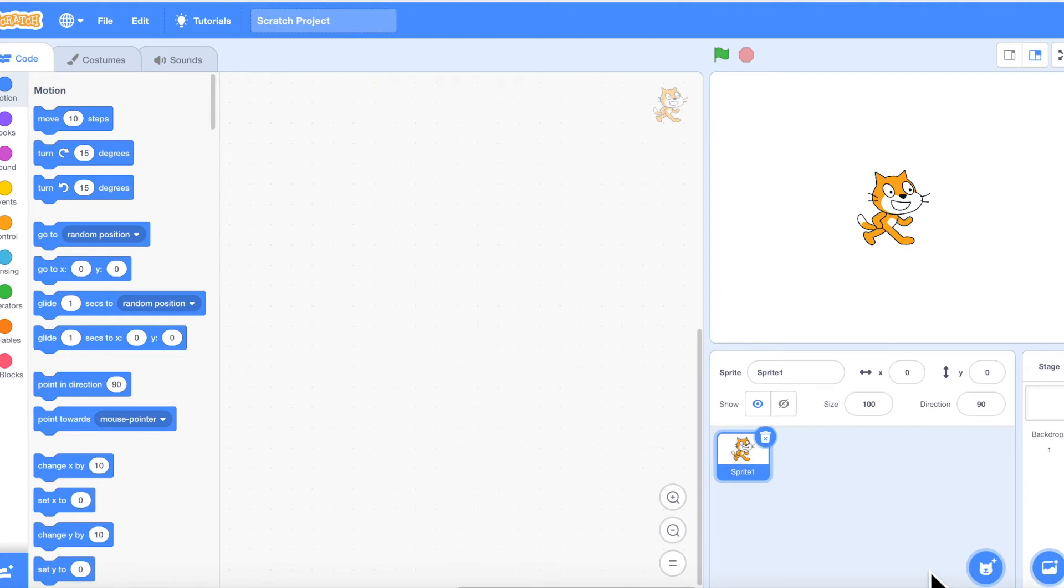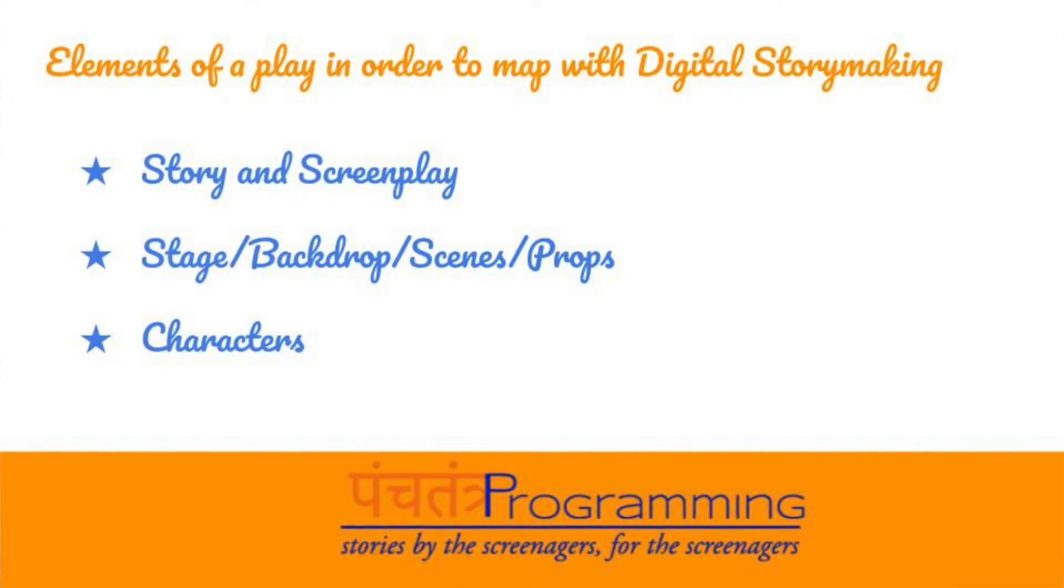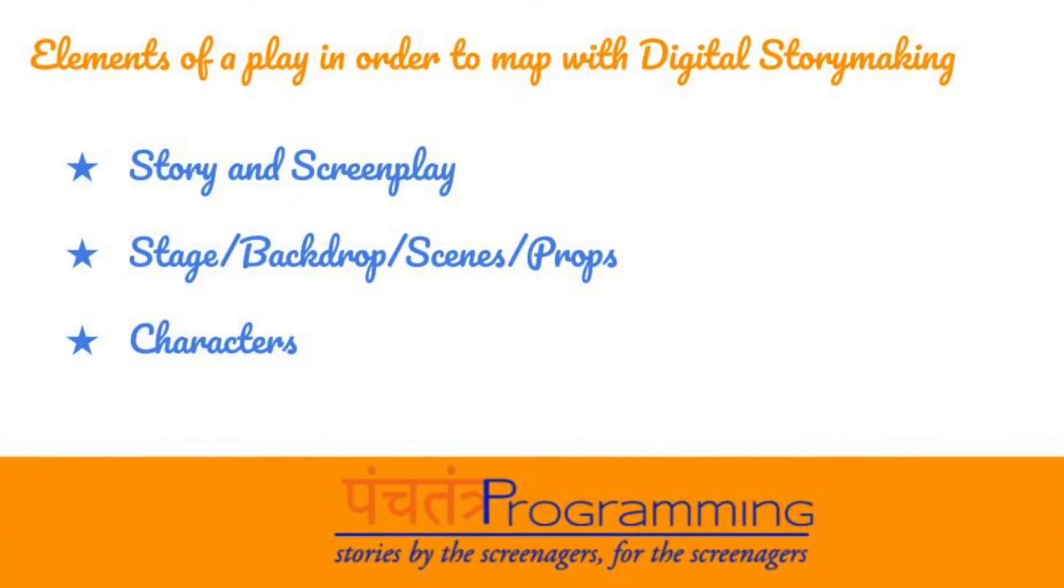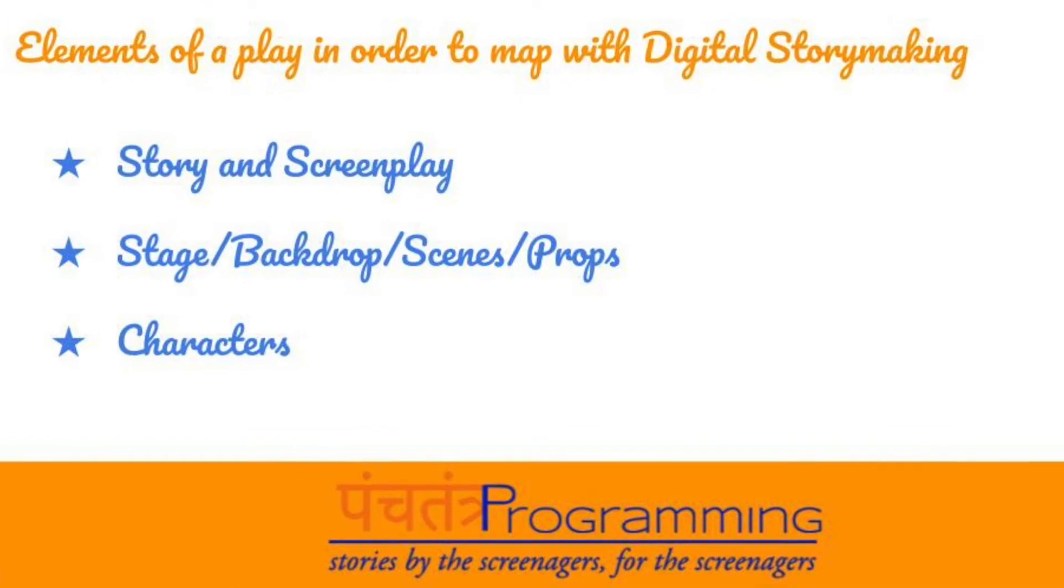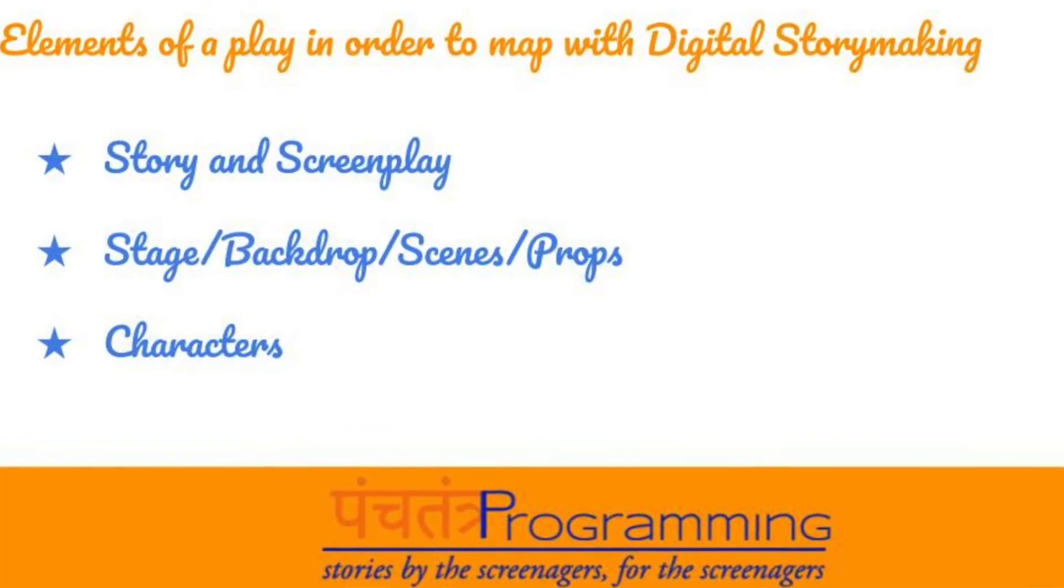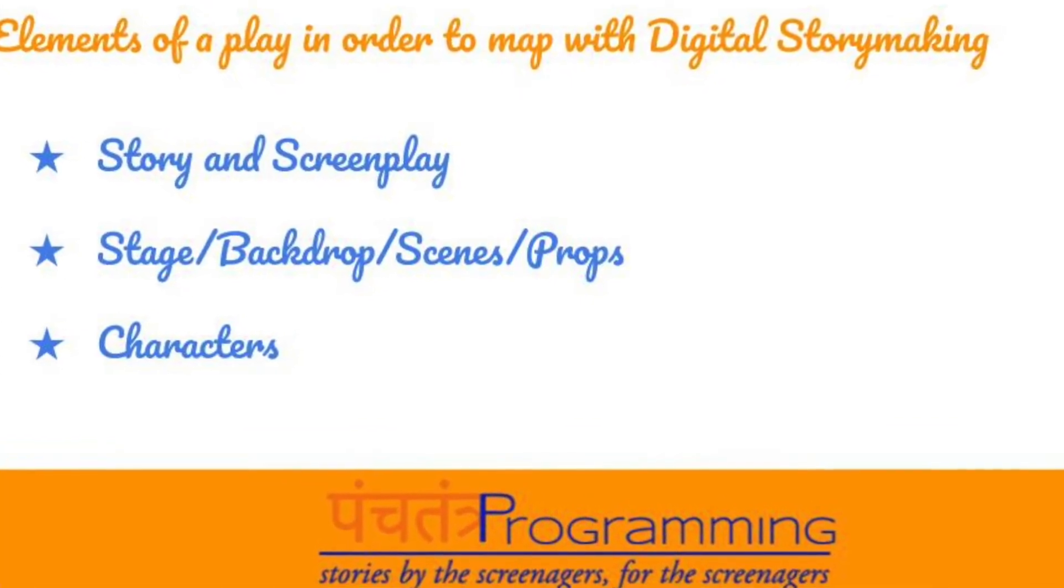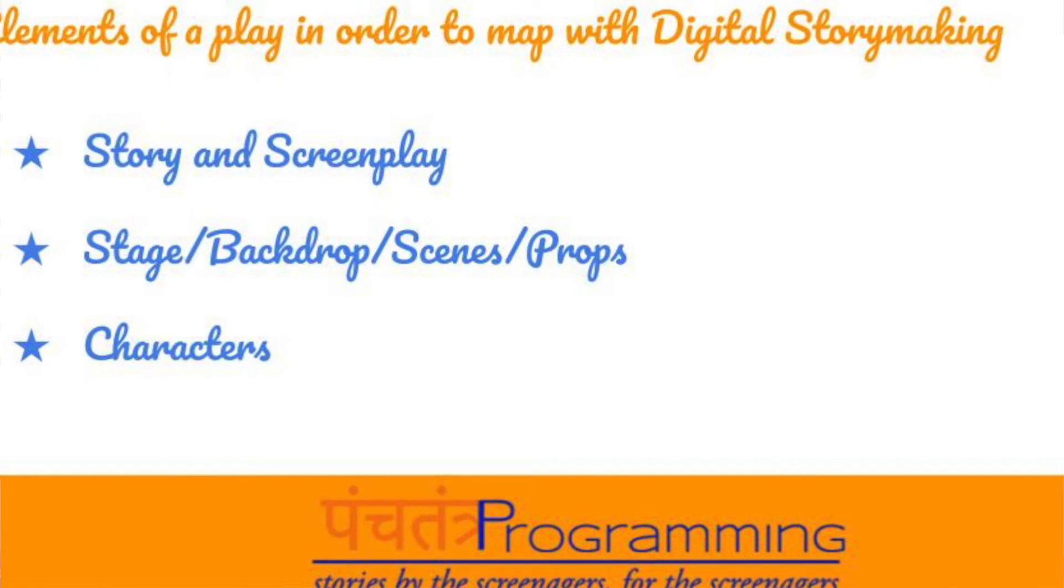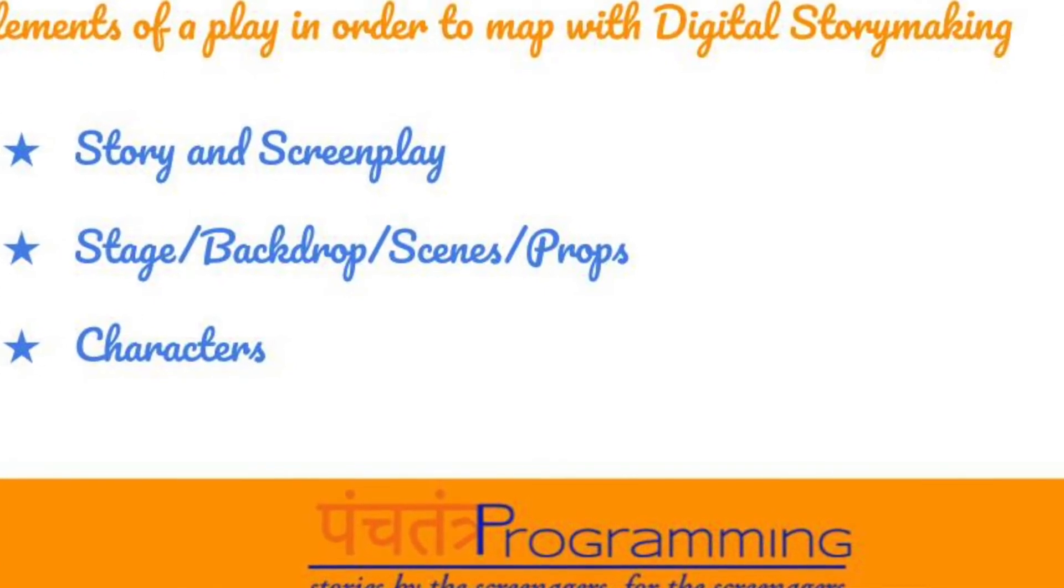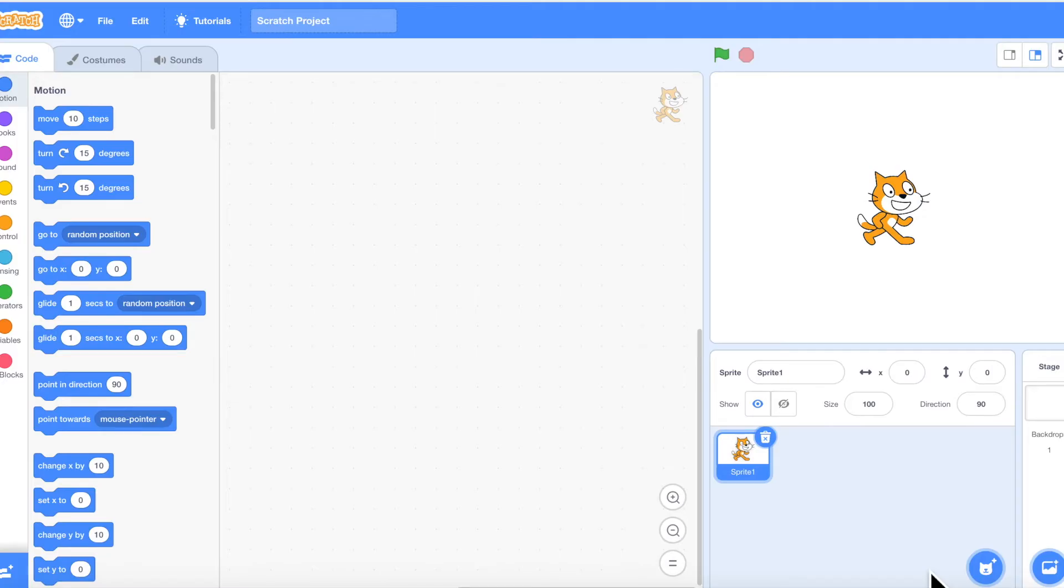You need a background, right? You need props. So if you're trying to demonstrate a school scene, there's a playground, there's a classroom, or maybe there's a principal's room, a scene in the staff room. You need these three to four different scenes.